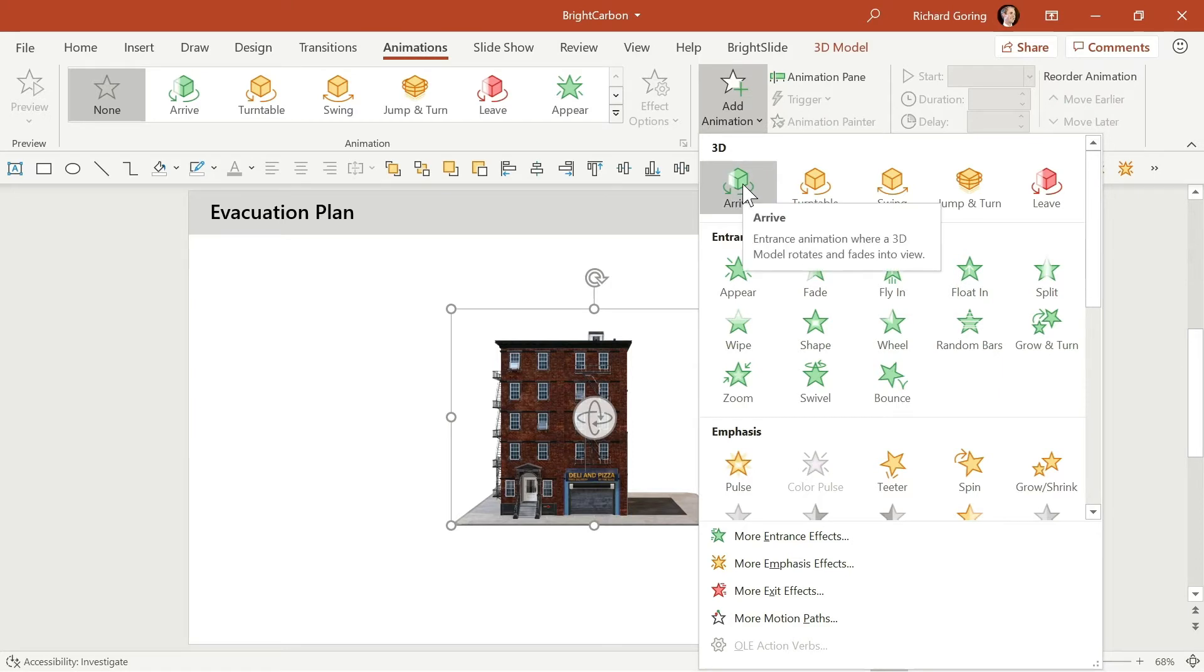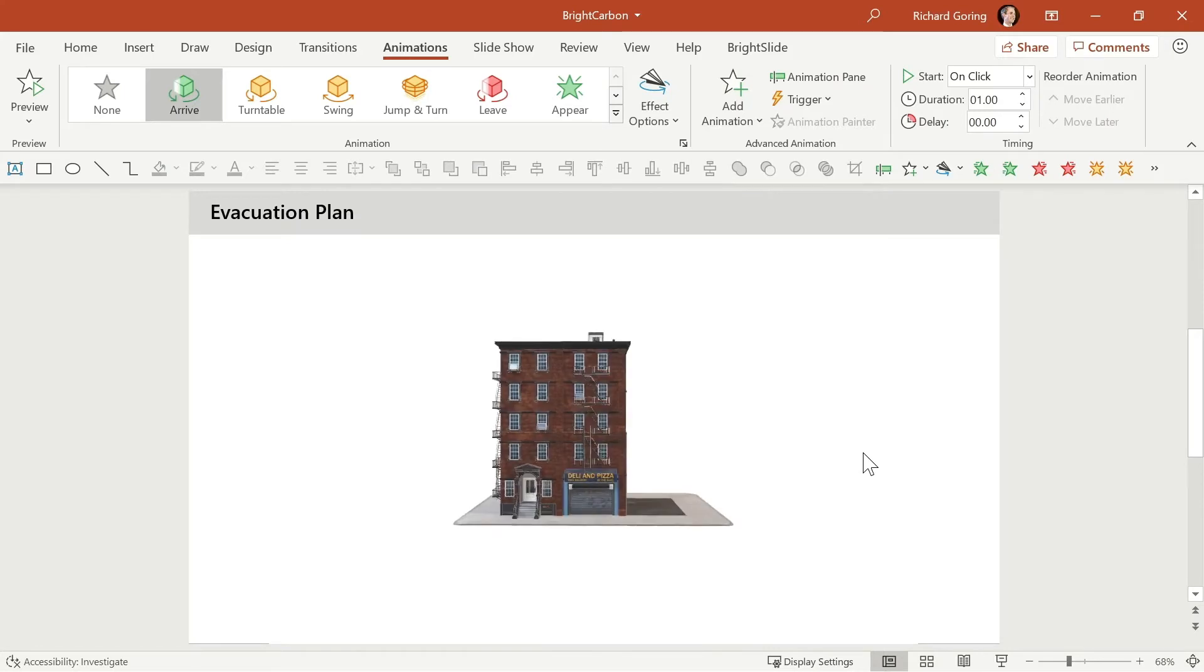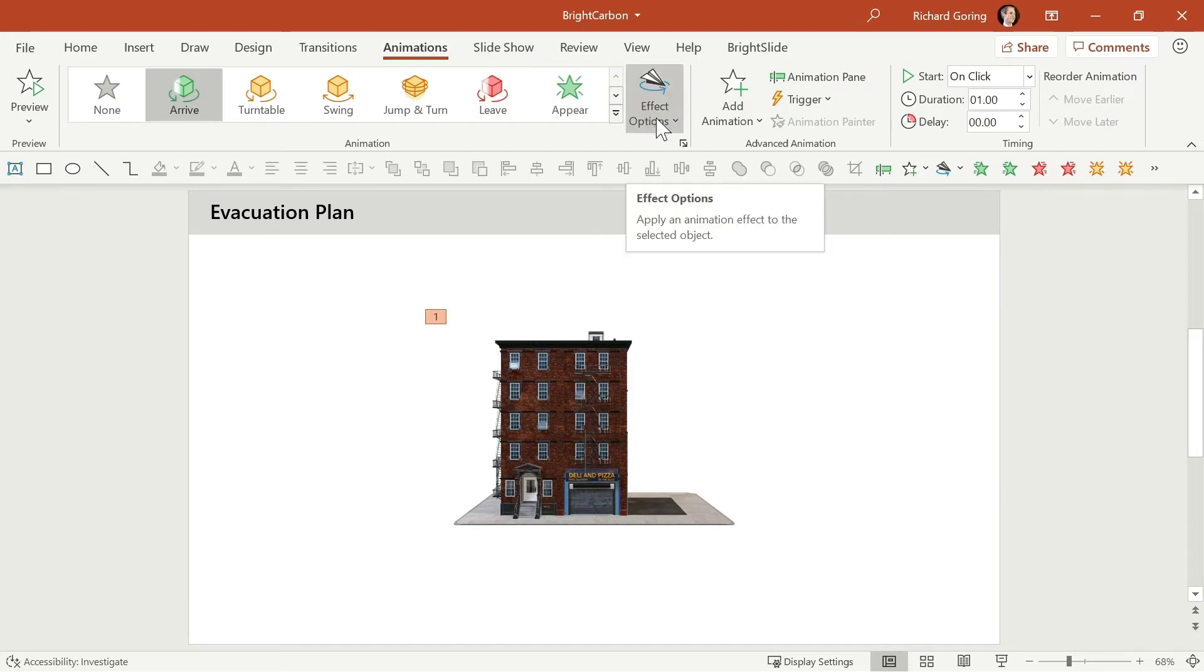For example if you wanted to animate something into the slide you can choose arrive which is going to then rotate the view as it comes in. But you have a new set of options available with this by going to the animations tab and then effect options in the middle.